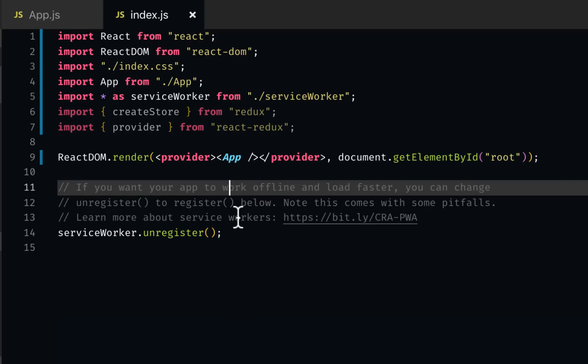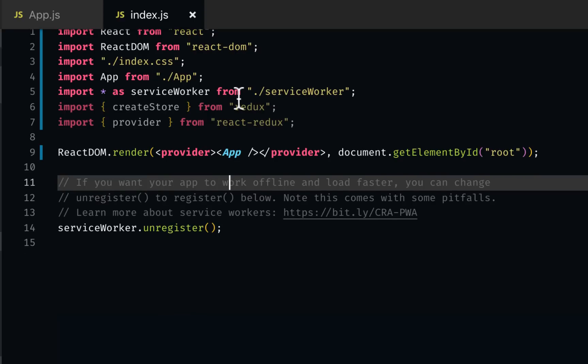We'll certainly need to set up the store, but for that we need a reducer. This hasn't changed from Redux, which is fine because you have to do this only once in index.js. You don't need to do this on every single page. Things that you have to do on every single page are changing.